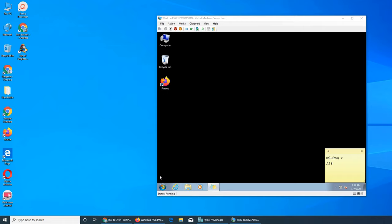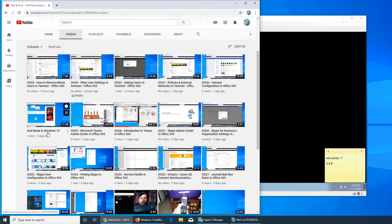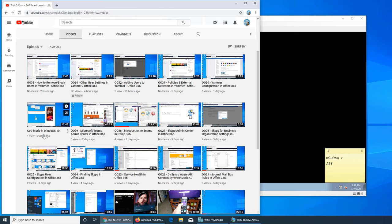Welcome back to my channel. A few days ago, maybe two days, I showed you God Mode in Windows 10. It's to access all the applications, the control panel applets, settings, and everything from within one area.